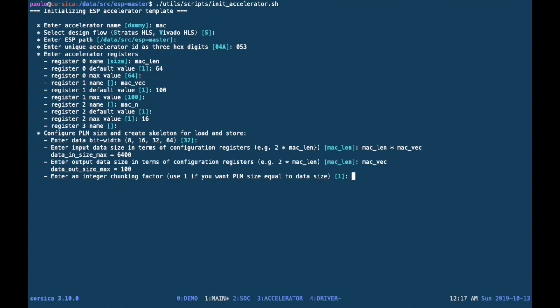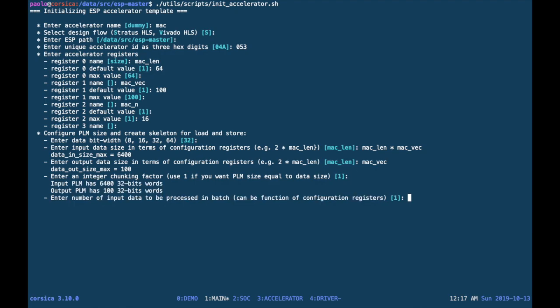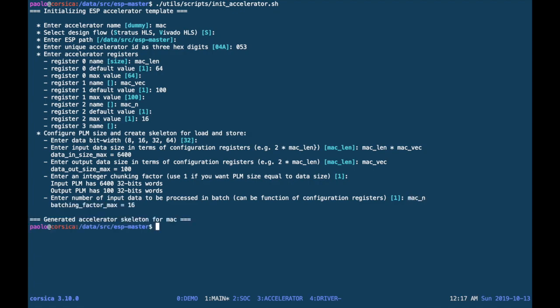Next, the chunking factor determines how you split the computation. The chunking factor of one means that the private local memory can hold an entire set of inputs and outputs. The last parameter is the number of iterations your accelerator will run, and this can also be a function of the configuration registers.